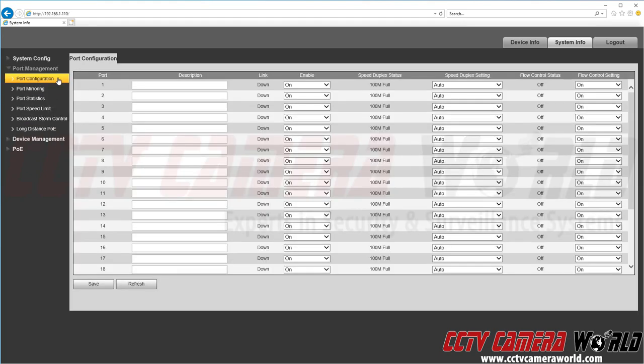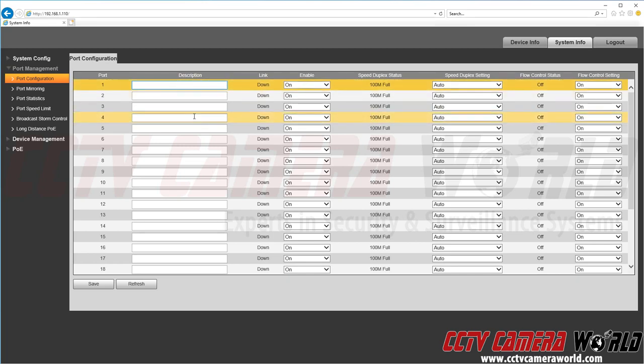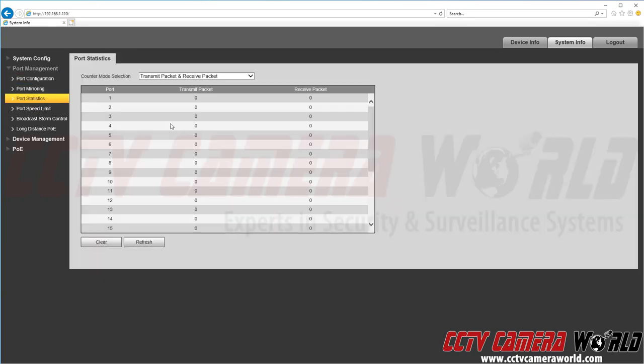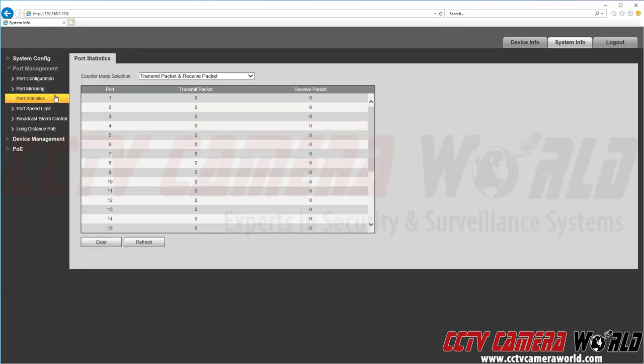For example on here we have link settings where we can set a description for each of the ports. And here we can see the statistics for each port.